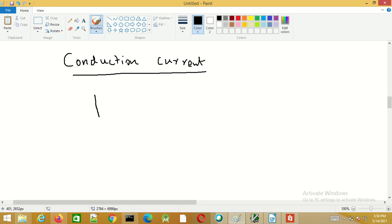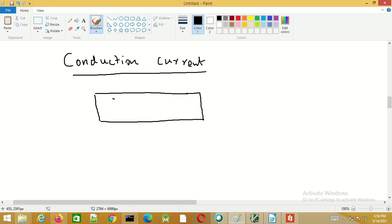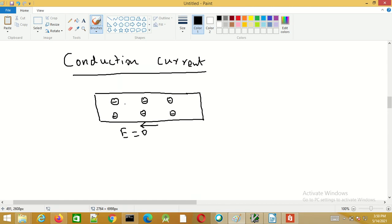A conductor has a large number of free electrons. When the applied electric field is zero, because of thermal agitation the electrons move about in a random manner, but the average thermal velocity is zero. This is how conductors behave when there is no electric field.